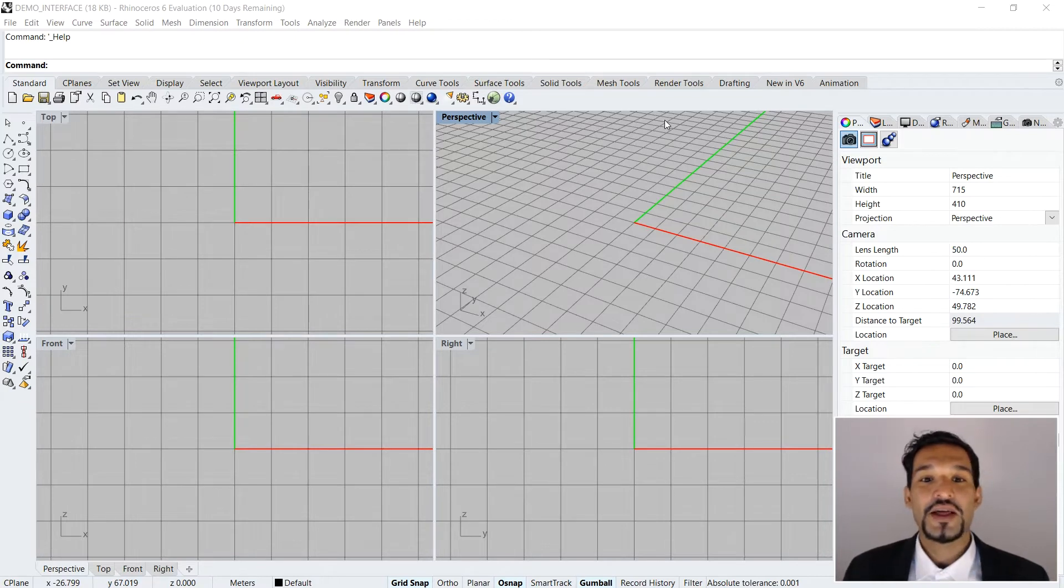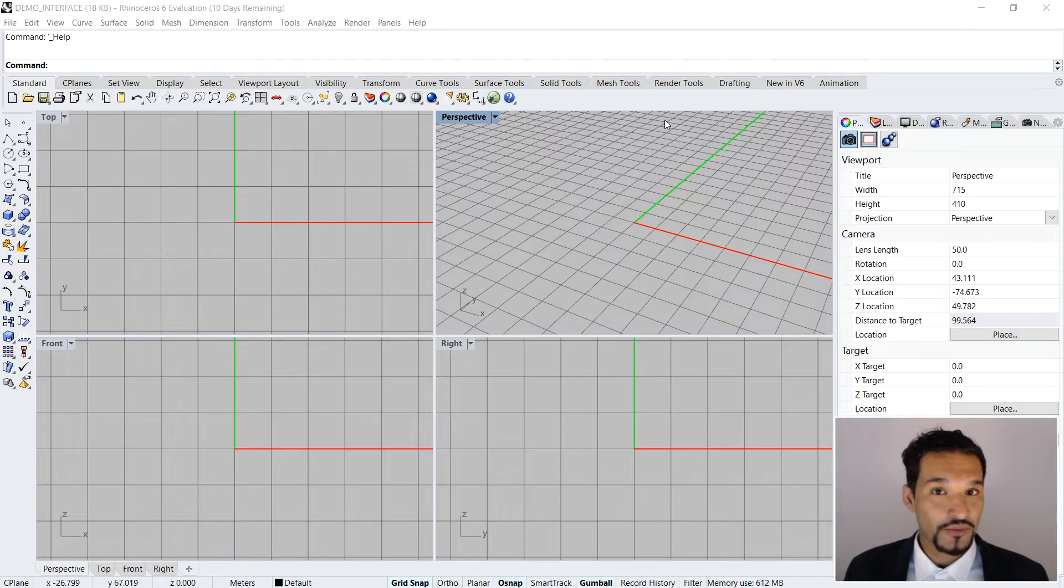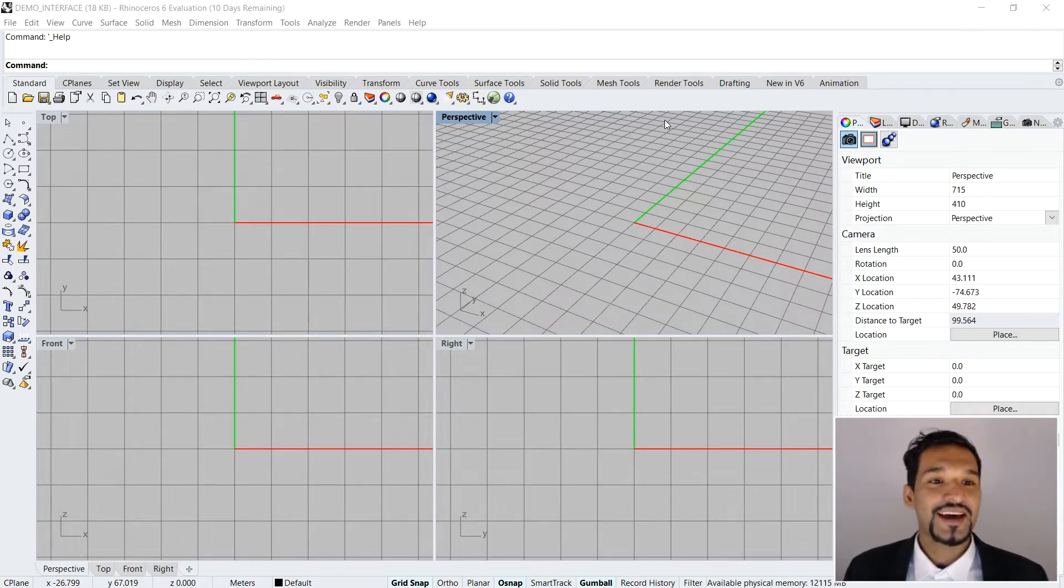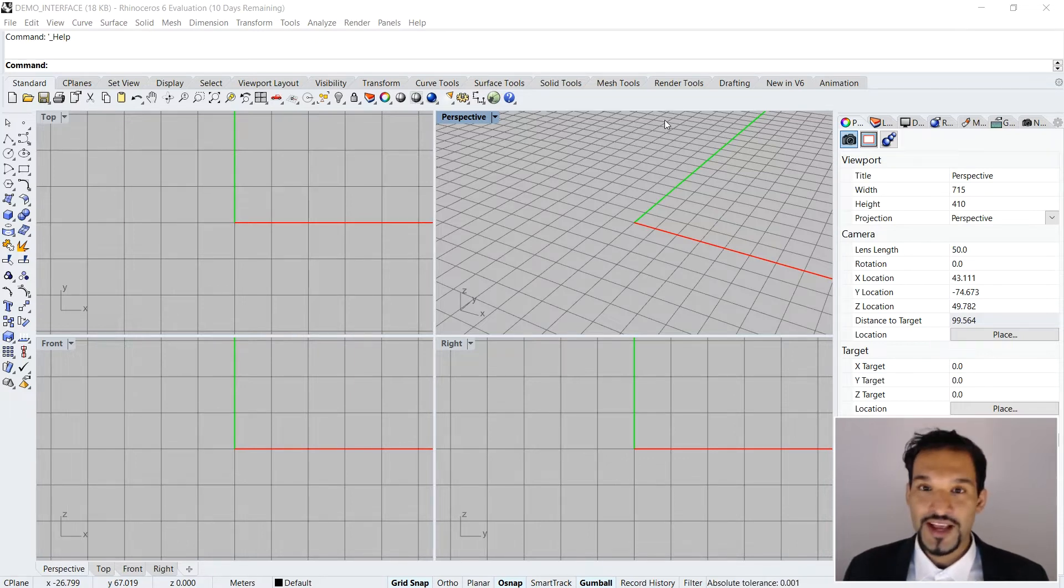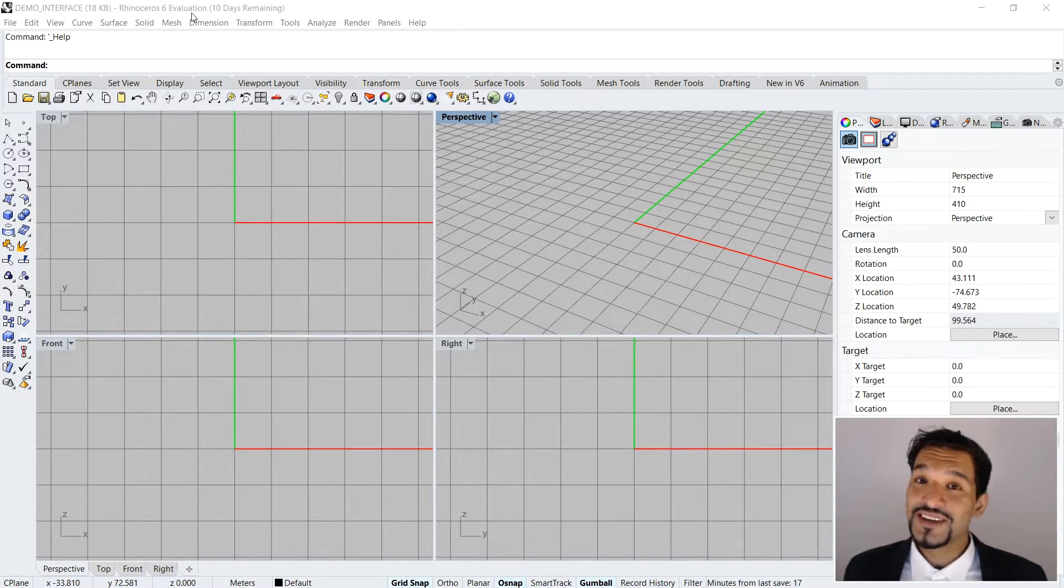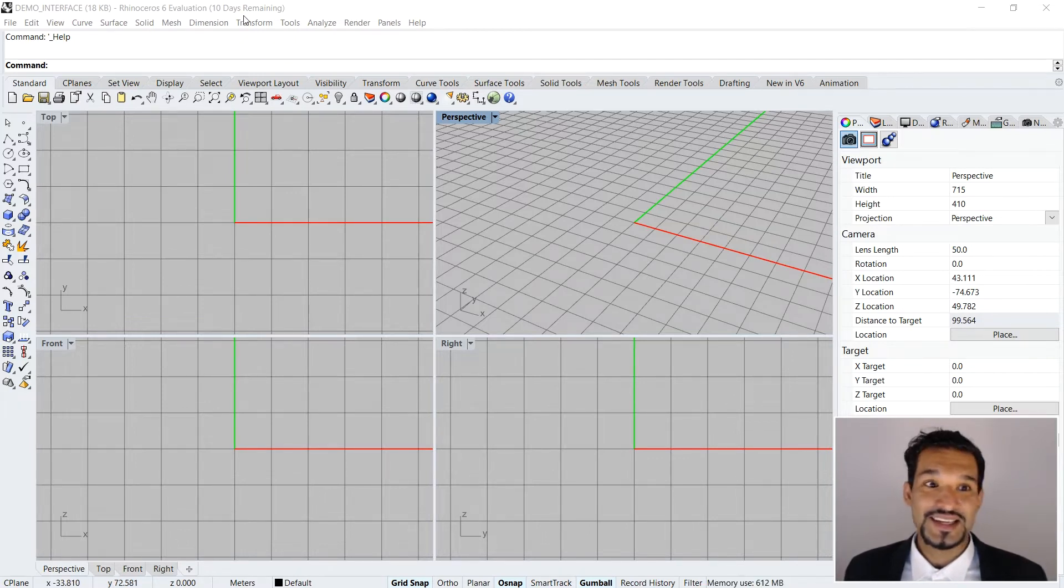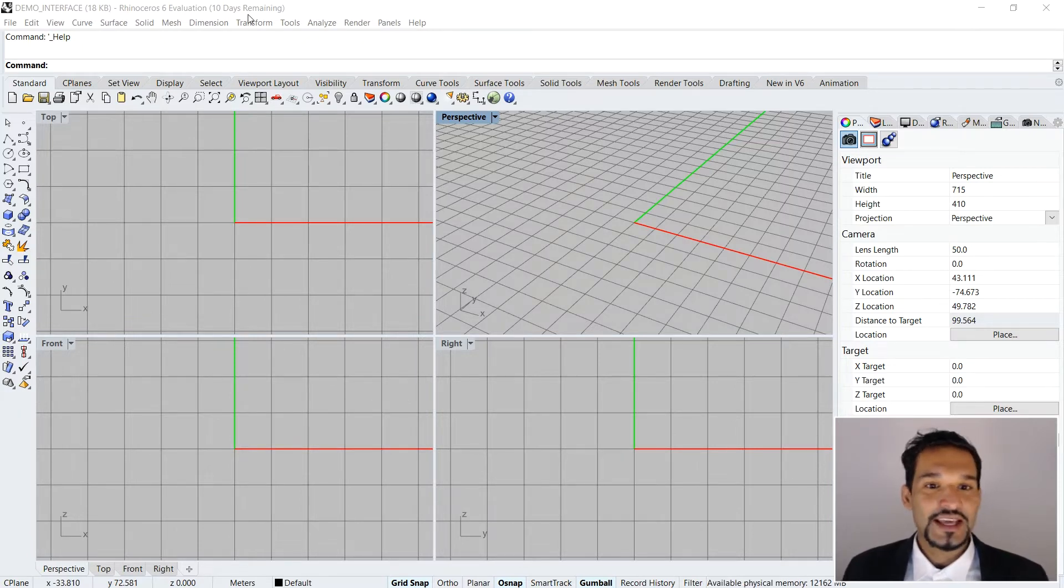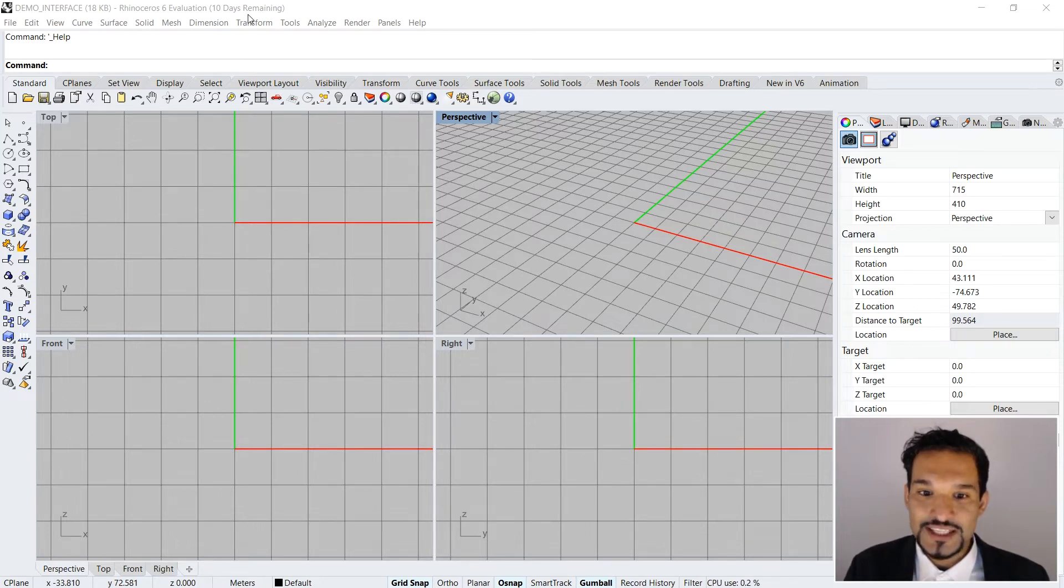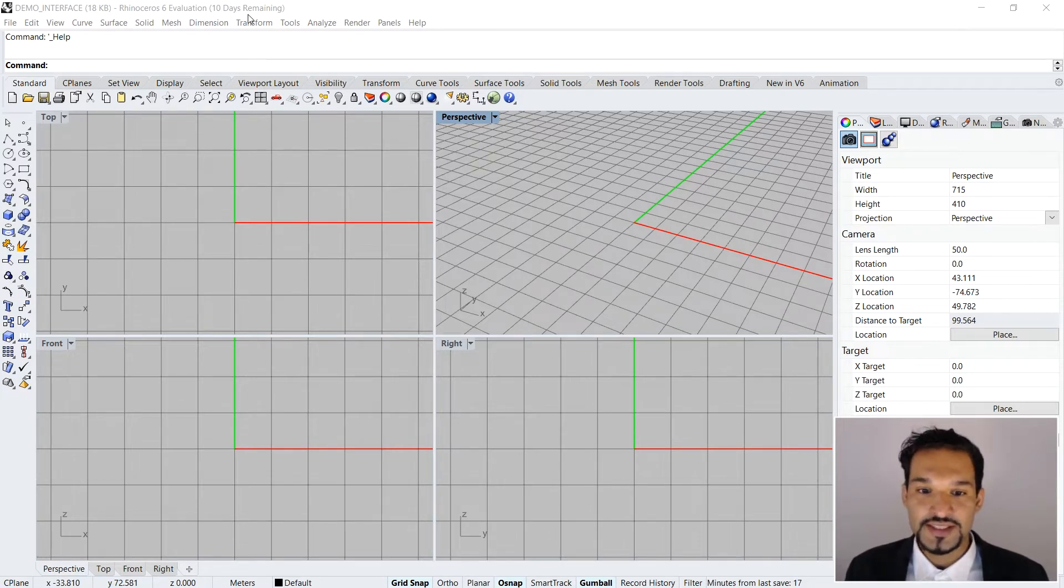The first thing you want to do is open up your Rhino 6 or Rhino 5 version. You first have to install that, and of course, then just open it up. You can just download it from the McNeil website. As you can see right now, I have a Rhino 6 evaluation version with 10 days remaining, and this is how it should look more or less. This is the default setting of your Rhino interface.